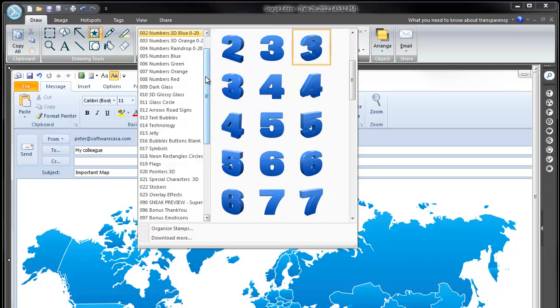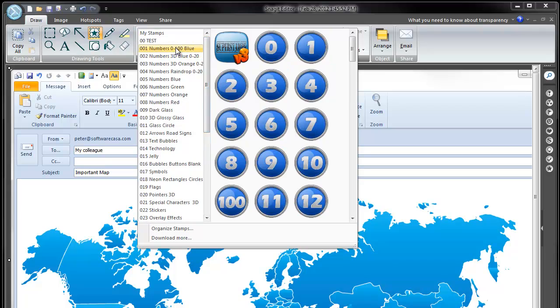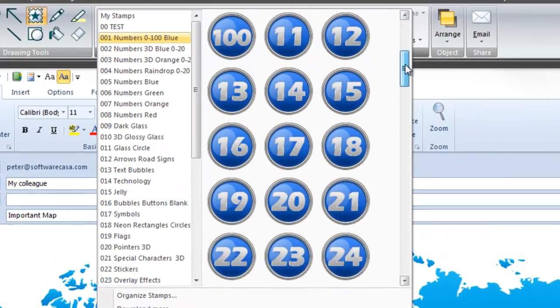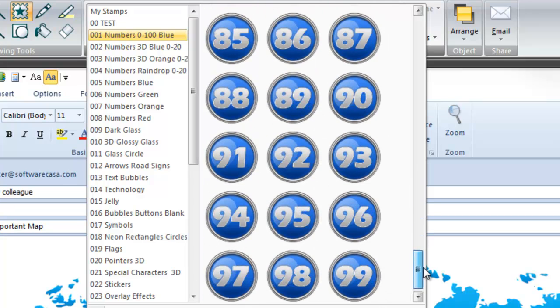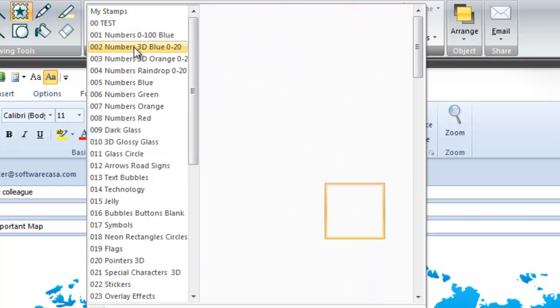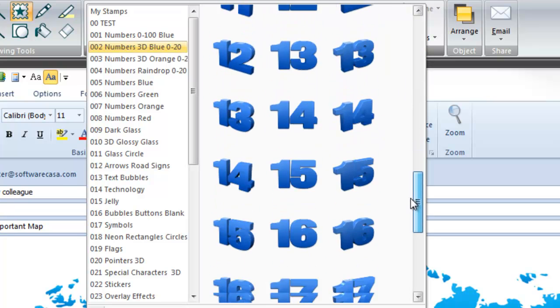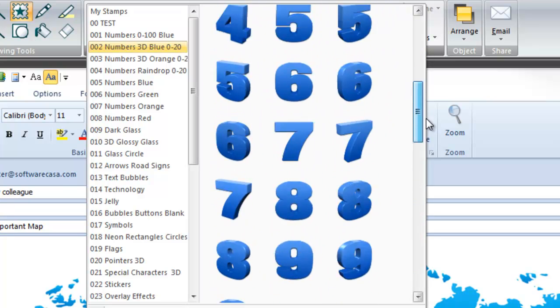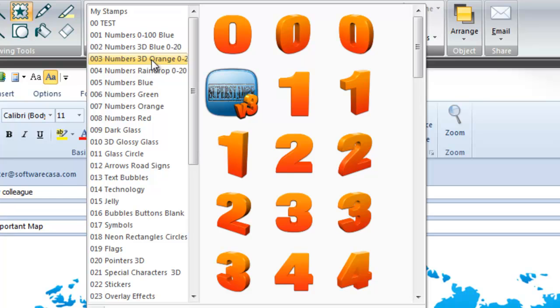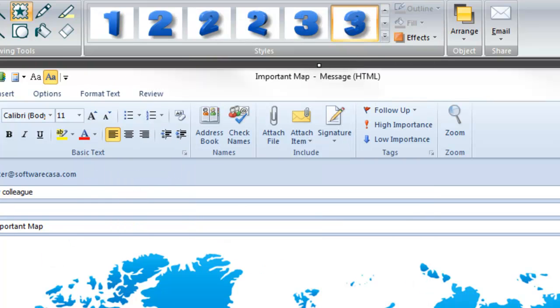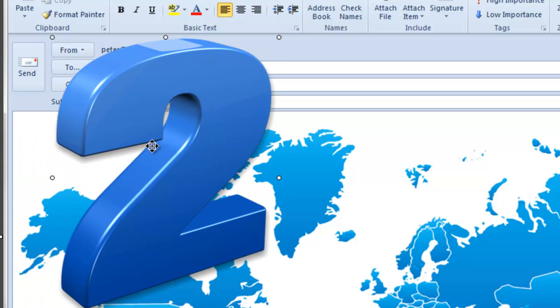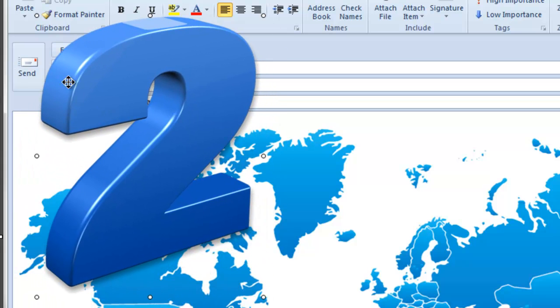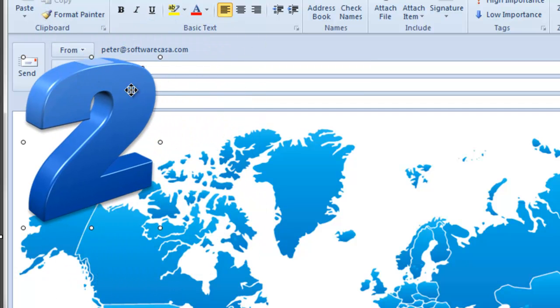We have had a lot of requests for numbers. Here are the original 100 numbers that came included in the previous version of SuperStamps. And we have now added 3D numbers up to 20 in blue and orange. Here's an example. Let's place a number 2 here. This is the original size. You see it comes in about 500 times 500 pixels and very nice quality there.